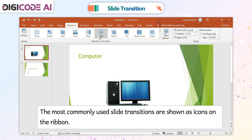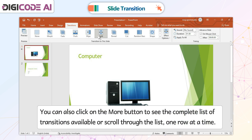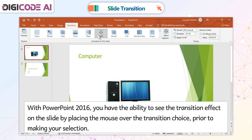The most commonly used slide transitions are shown as icons on the ribbon. You can also click on the More button to see the complete list of transitions available, or scroll through the list one row at a time. With PowerPoint 2016, you have the ability to see the transition effect on the slide by placing the mouse over the transition choice prior to making your selection.